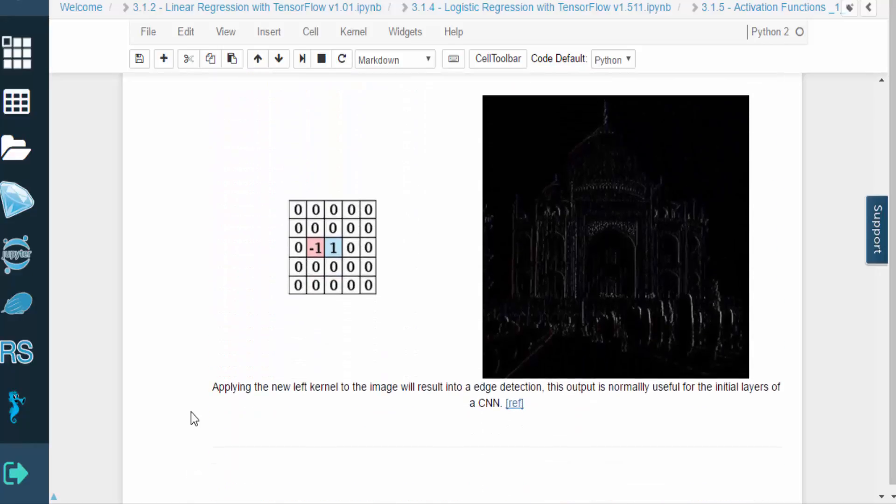So let's consider a different type of kernel that could find the edges in an image. Edges are important because they can be used to build up higher level patterns.